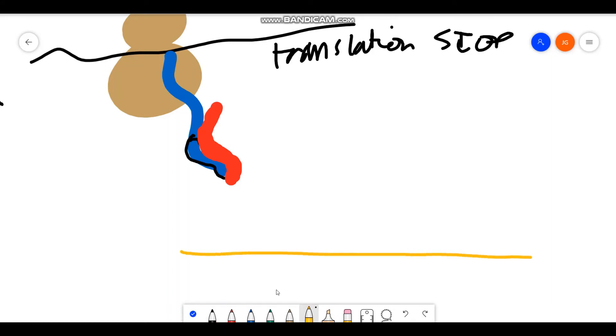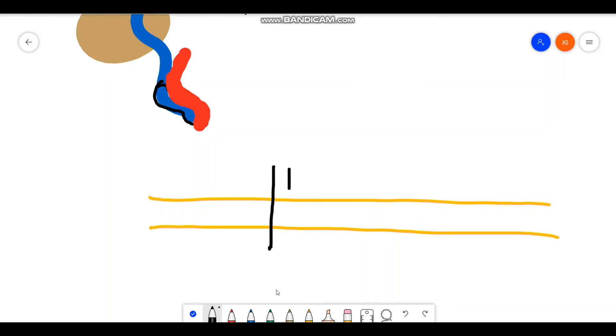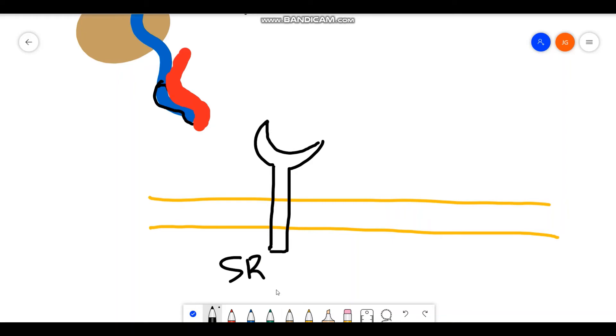So I'm going to redraw the ER membrane and add two very important complexes on the ER membrane. The first is going to be the SRP receptor. This is another protein. This is your SRP receptor. What does it do? Well, it is a protein. It binds very specifically, and it's going to bind to, you guessed it, the SRP, the signal recognition particle.